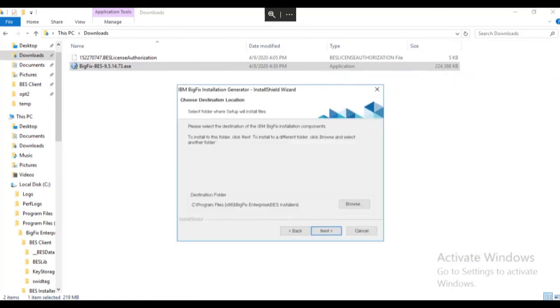We are then prompted for the folder where the BigFix installation components will be created. We will accept the default on this screen and click next.